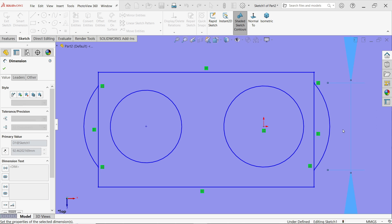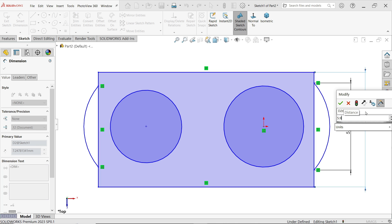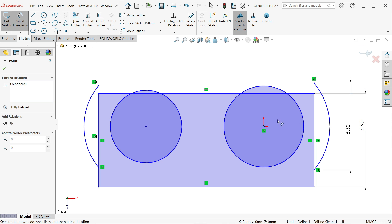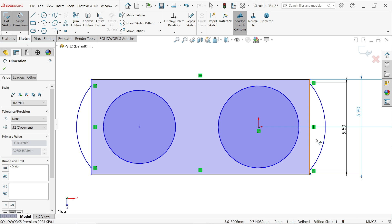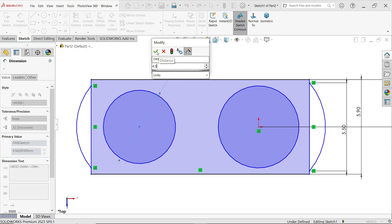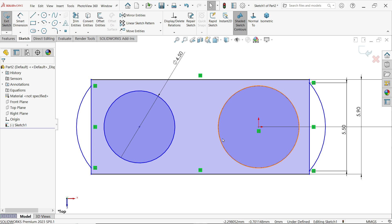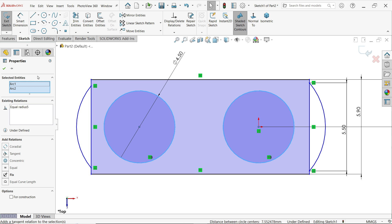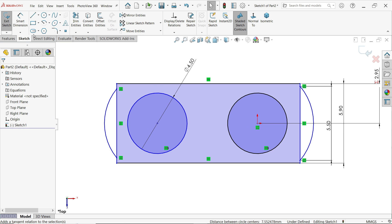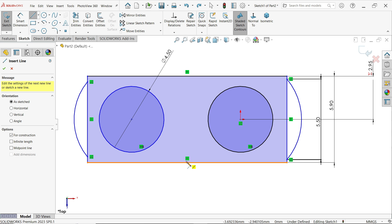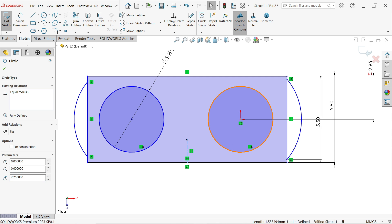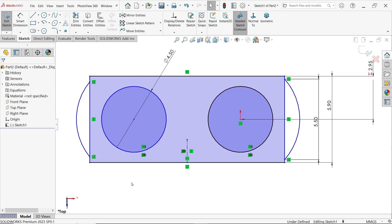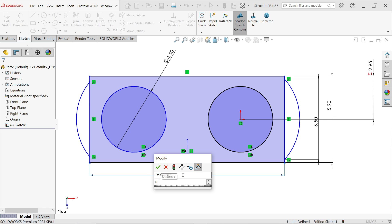Now let's define the dimensions. The width is 5.5 and the overall length is 5.9. Define the center point as the total divided by 2. Set the radius to 4.5. Press and hold Shift, select both circles, and make them equal. Now draw a centerline at the midpoint. Press and hold Shift, select this line and the two circles, and apply a symmetric relation — this is an important relation. Define the dimension 10.83.